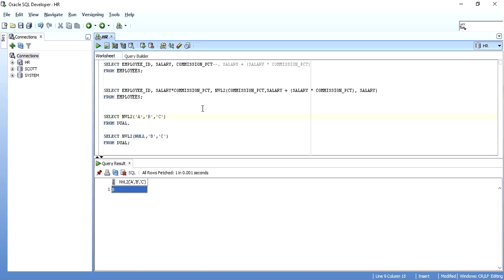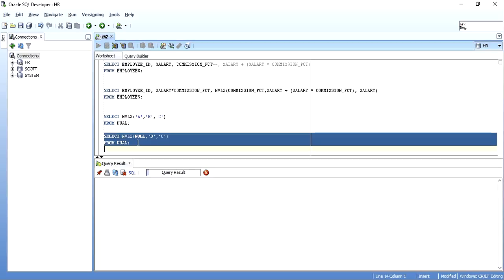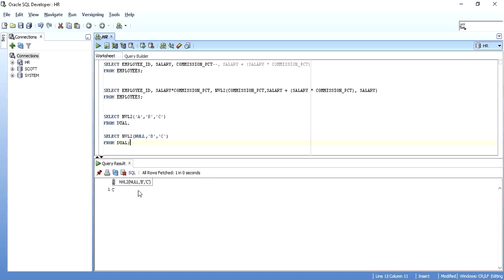Here, 'a' is not null, so I get 'b'. If 'a' would be null, as in the second case, when I execute it, I get 'c'. So as simple as that, the first expression is considered and checked to have what kind of data. If the data is not null, the very next expression is given out. If the data is null, the third expression is given.